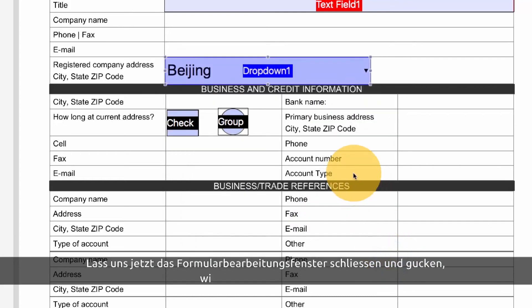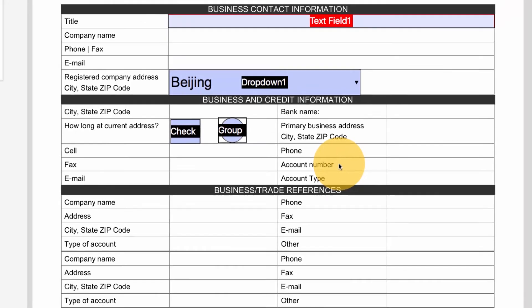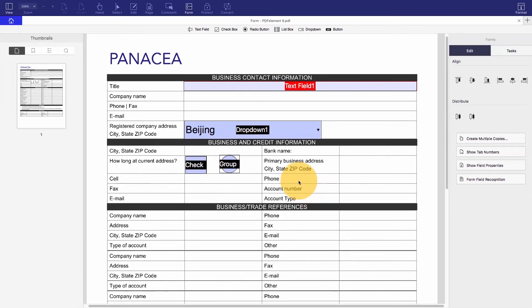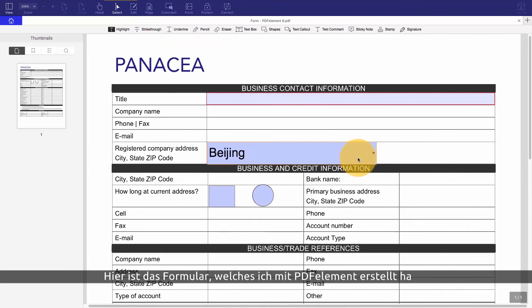Let's close the form editing window and see what the form looks like now. Here is the form that I've created using PDFelement.